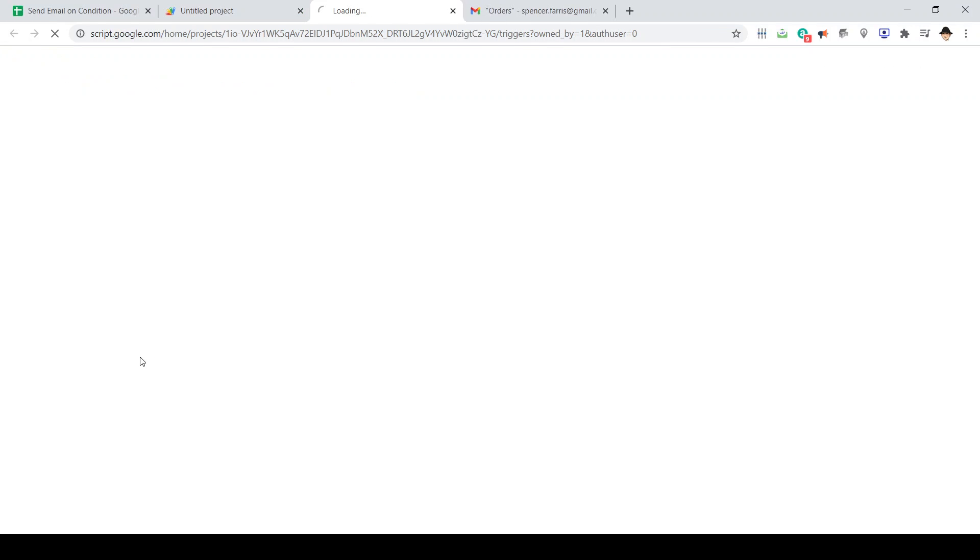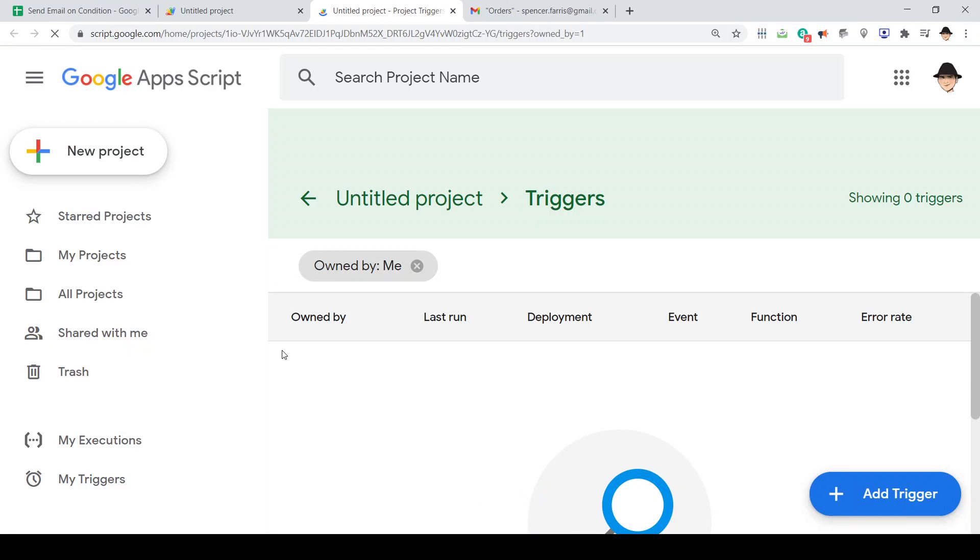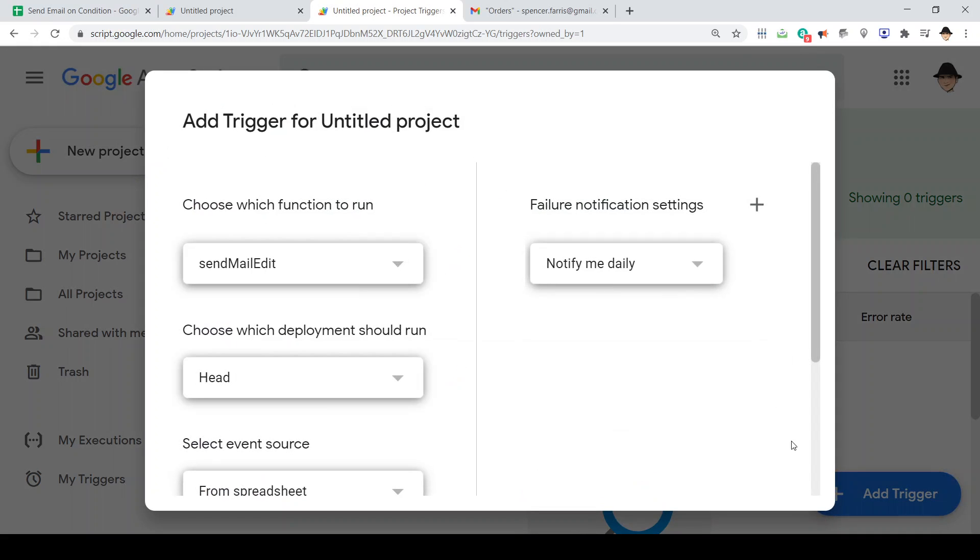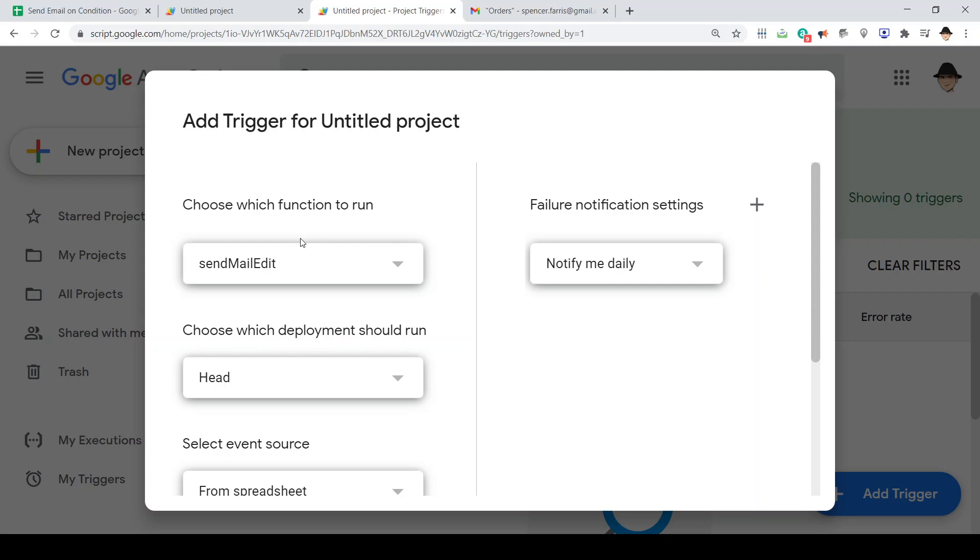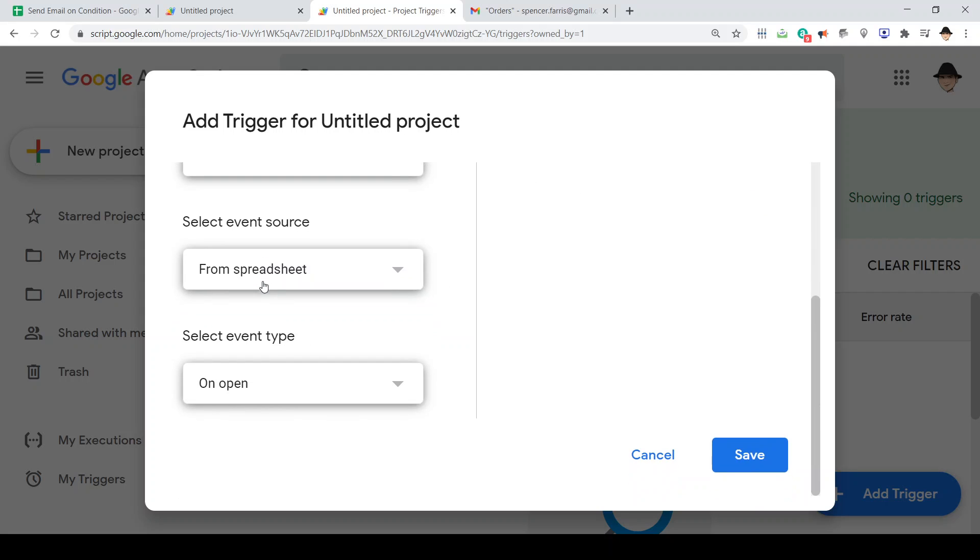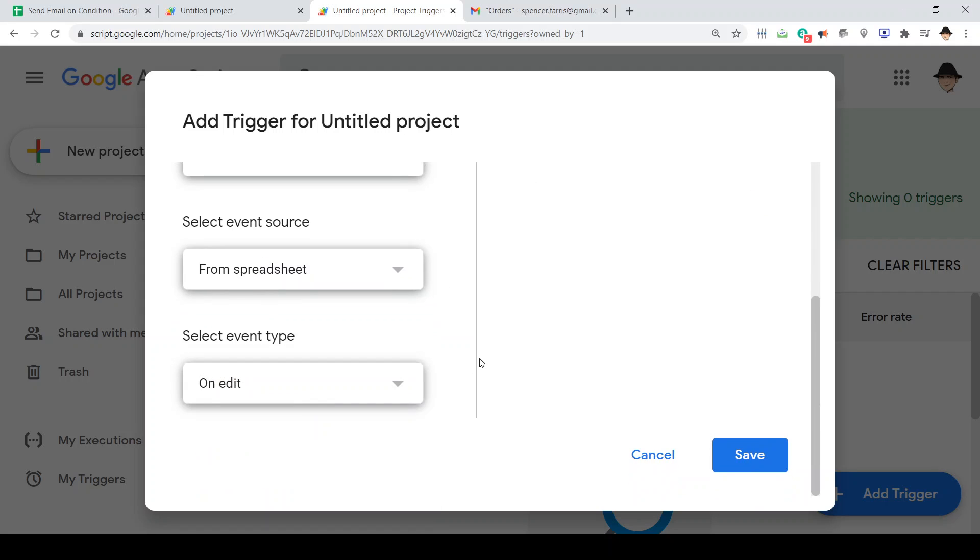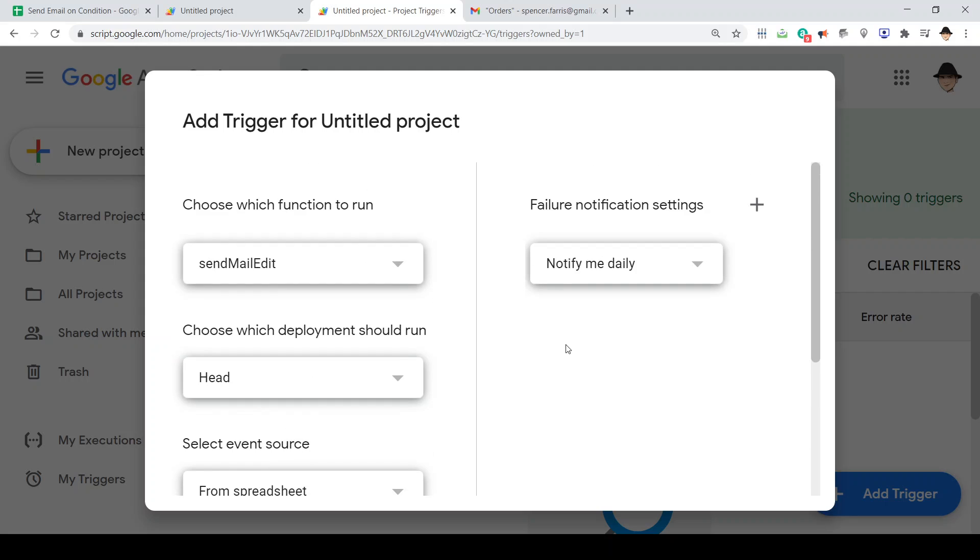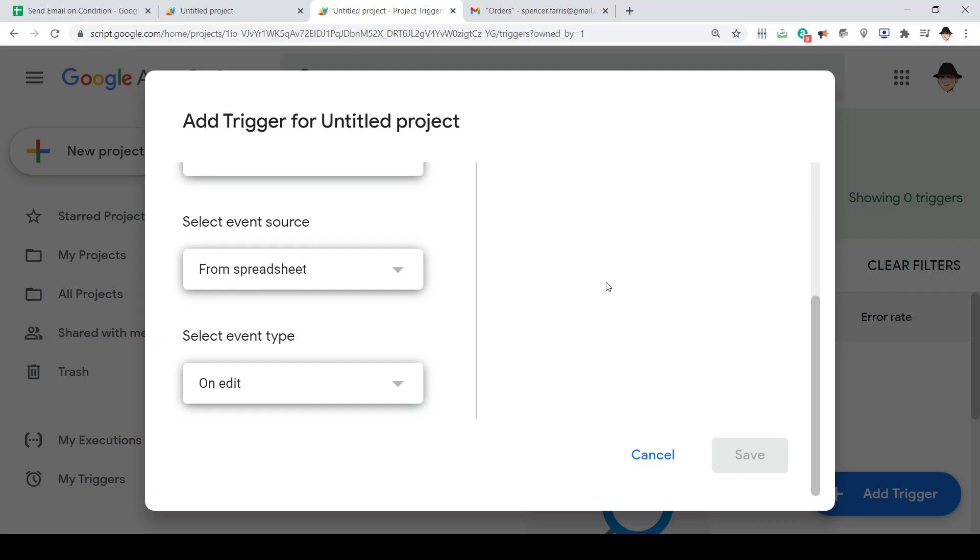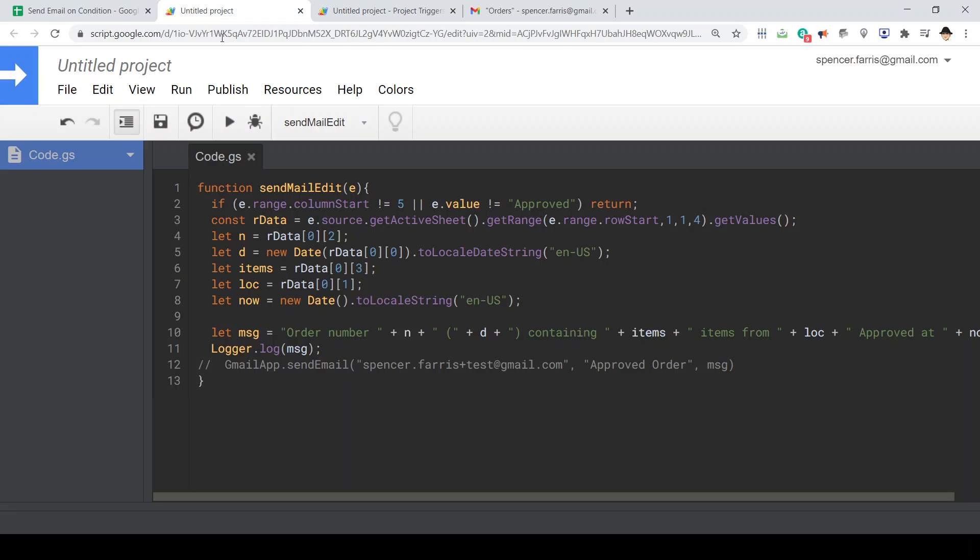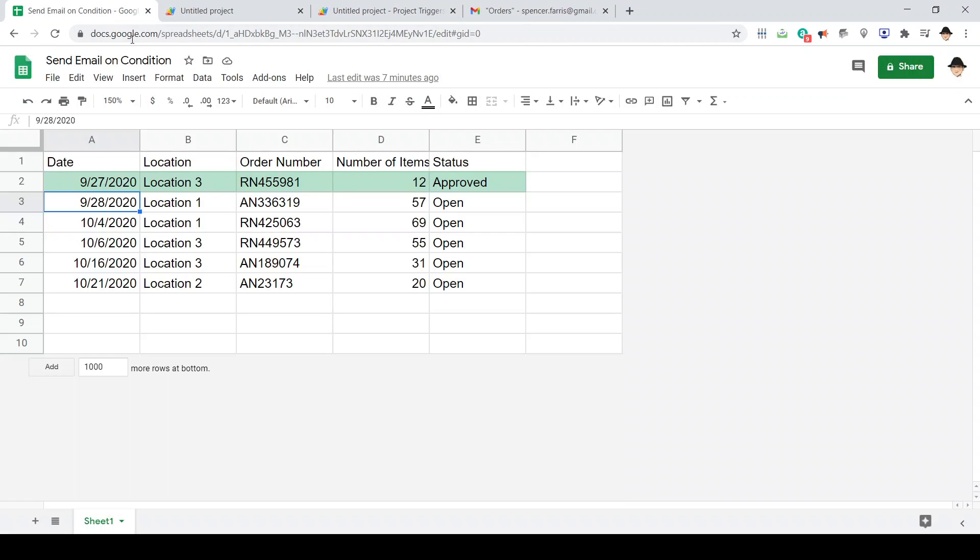Go to edit, current projects triggers, add trigger, send mail edit. So the same function that's correct. And we're going to make that an on edit trigger. Excellent. Now that should run every time we make an edit.